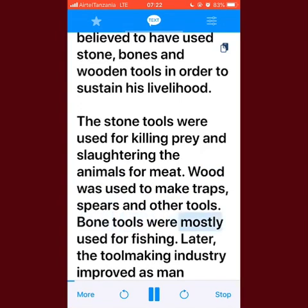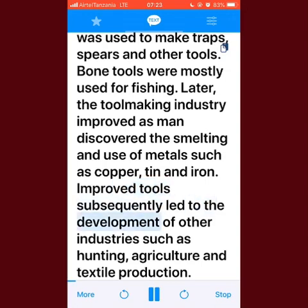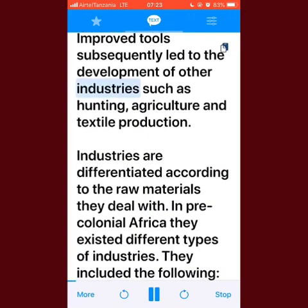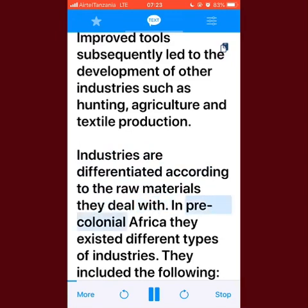Bone tools were mostly used for fishing. Later, the tool-making industry improved as man discovered the smelting and use of metals such as copper, tin, and iron. Improved tools subsequently led to the development of other industries such as hunting, agriculture, and textile production. Industries are differentiated according to the raw materials they deal with.